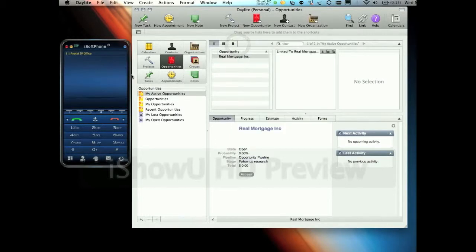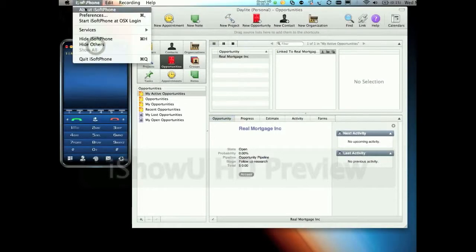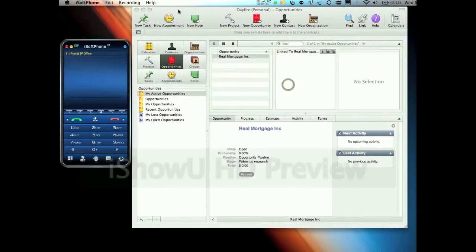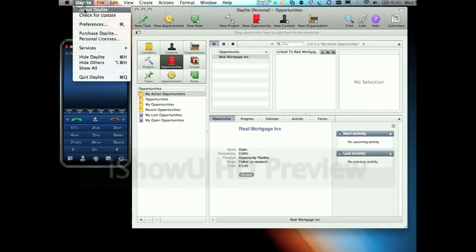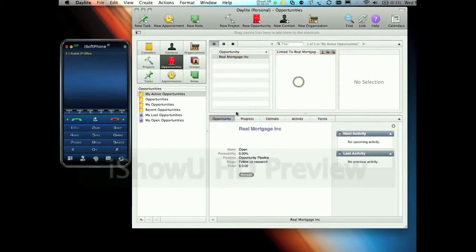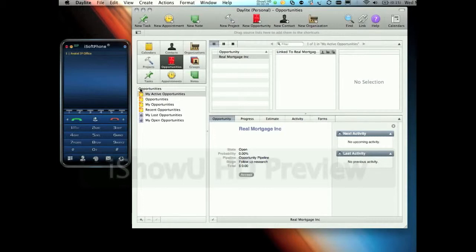The integration couldn't be easier. We only installed two programs, iSoftphone version 2.7 and Daylight CRM version 3. We've connected the iSoftphone program as a SIP phone on our Avaya IP Office, and used the IP Office's twinning feature to make a desk phone ring as well. We've also allowed this extension to be reached from outside, just like a call center agent.